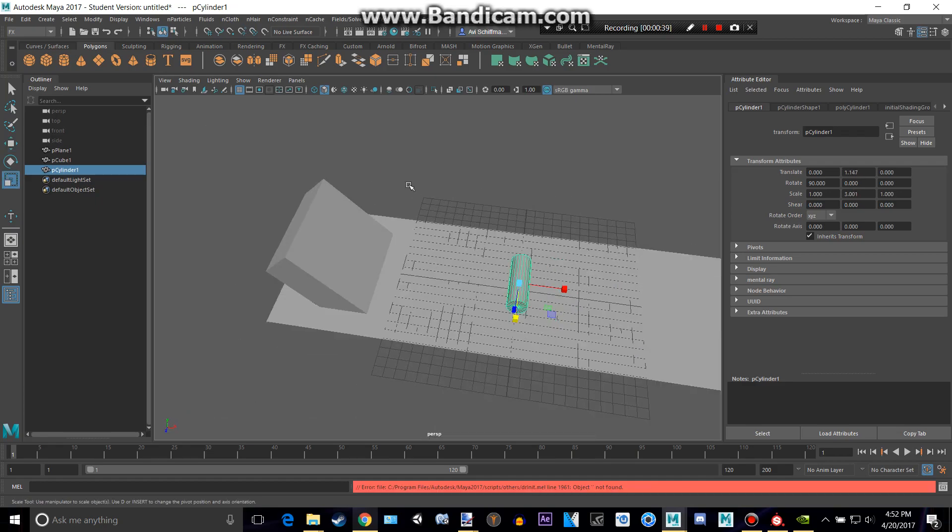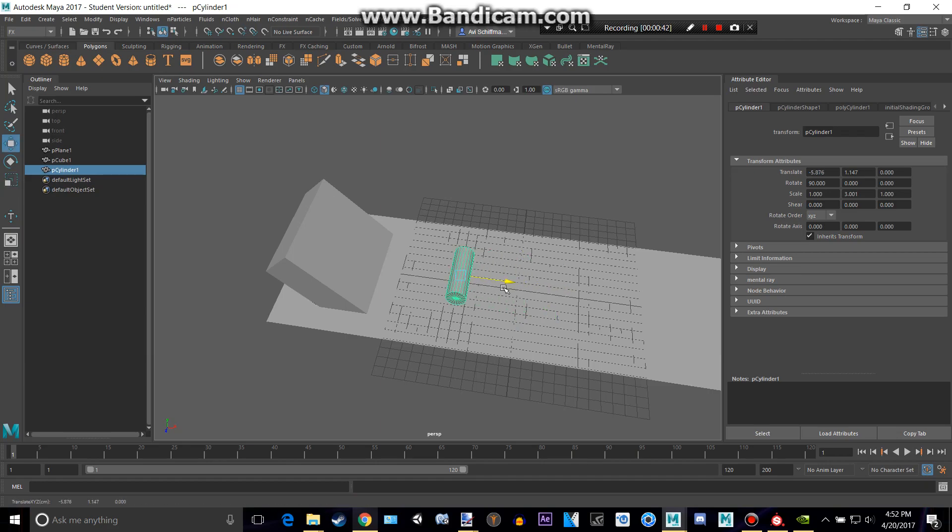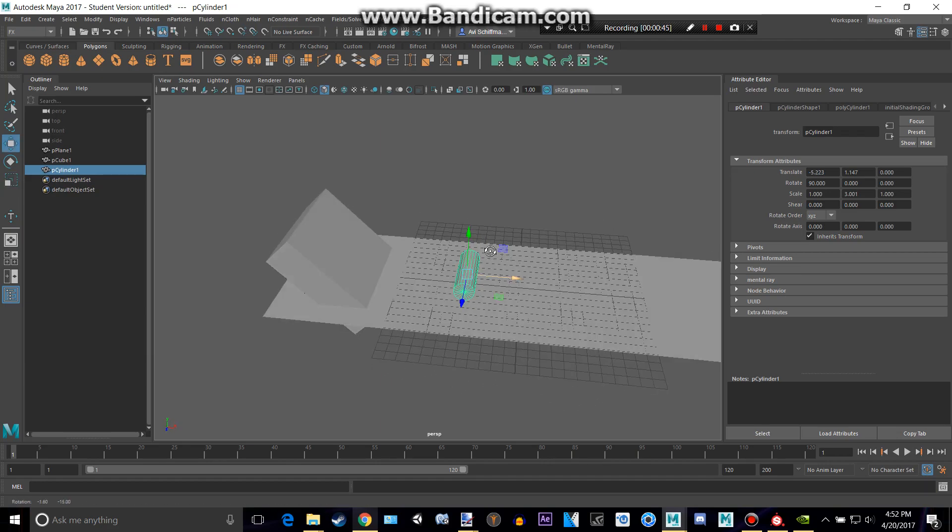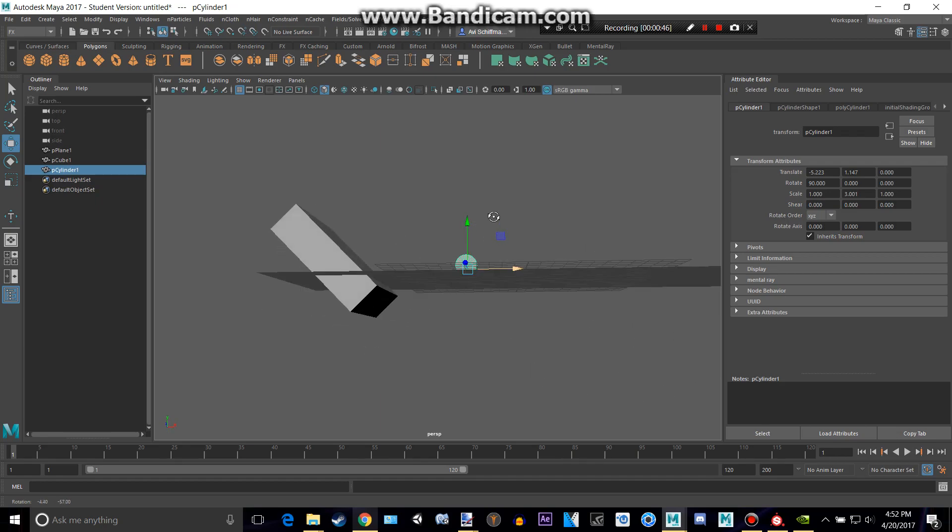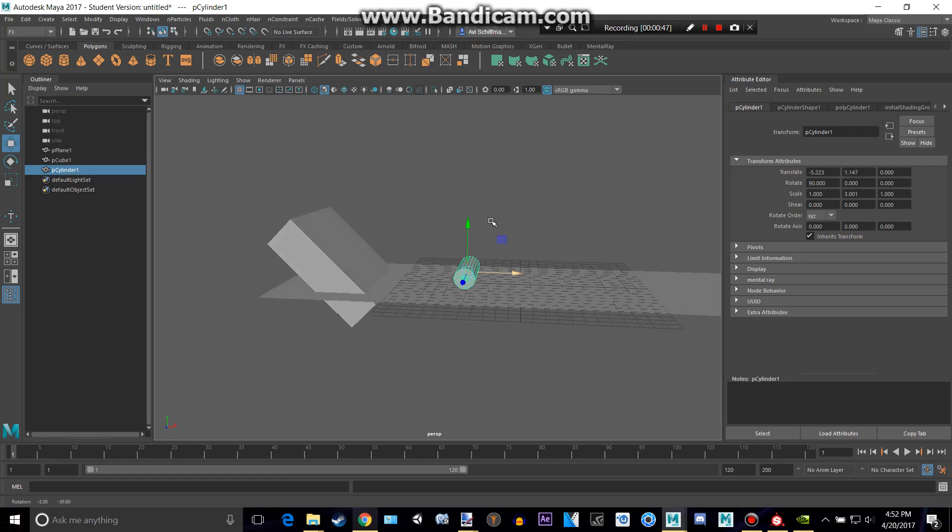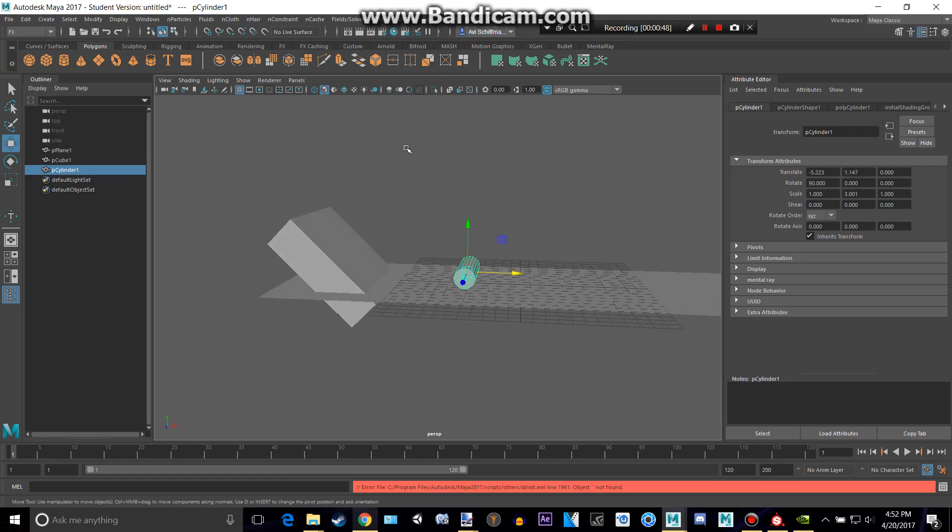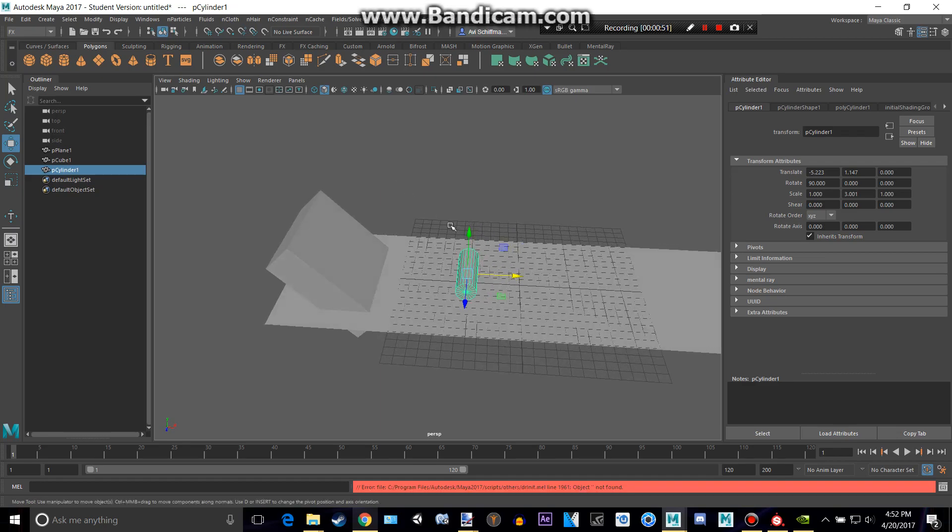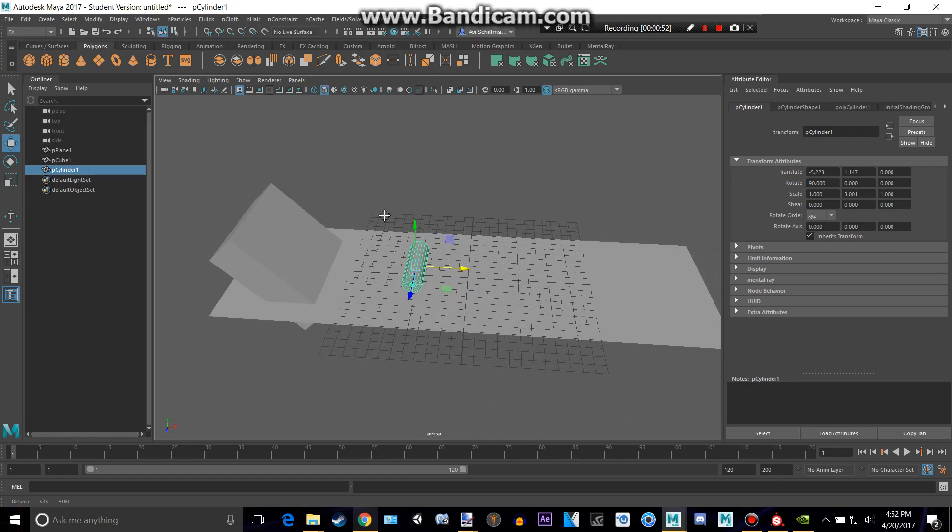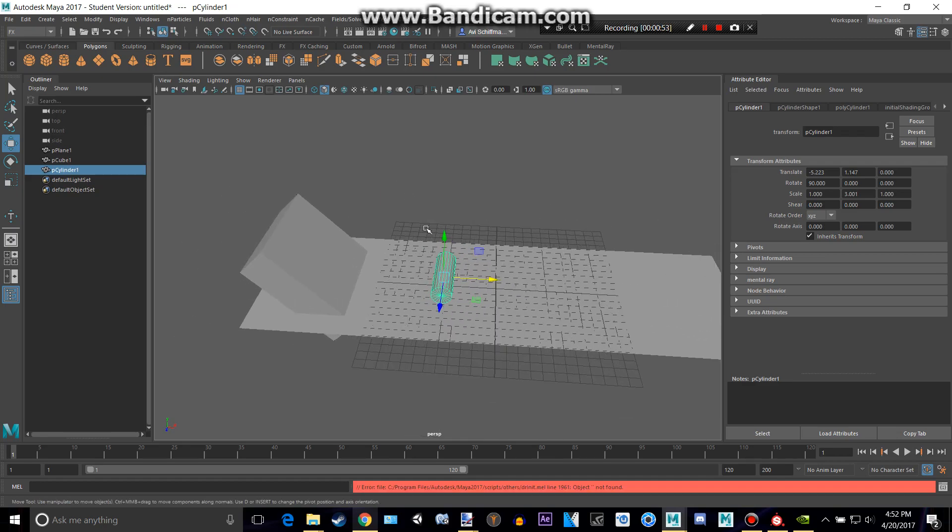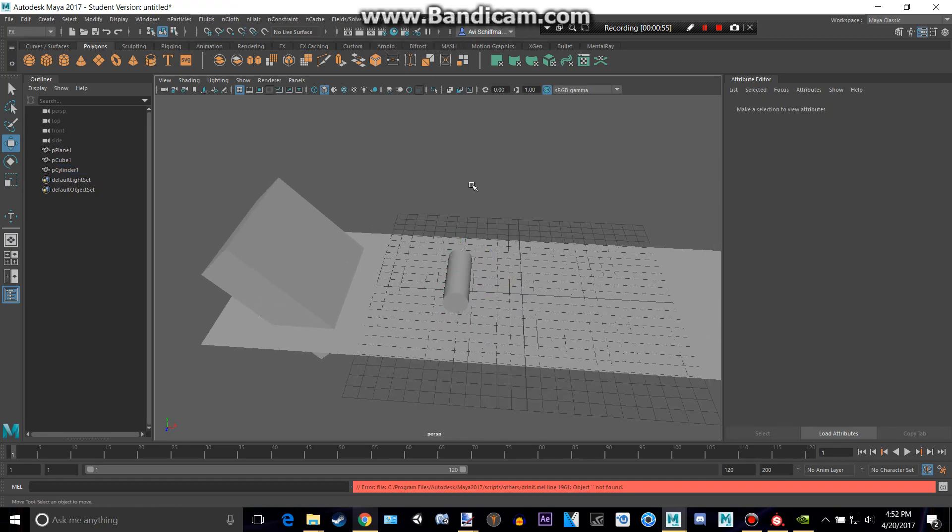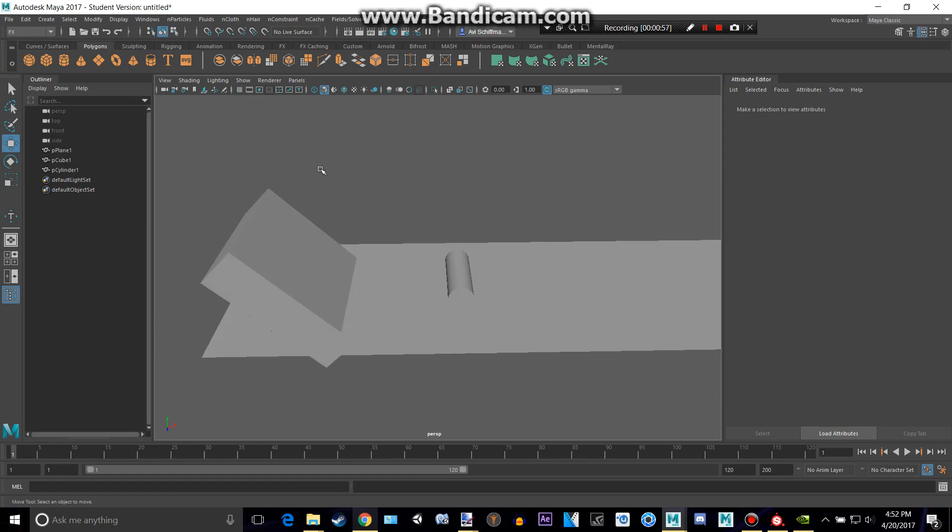Let's say you want to have a ball come down from there, and then hit this, and make it roll. So we're going to be doing this using Maya Bullets Physics, though you can do this also with fields and solvers, but I prefer bullets. So basically, let's disable that.